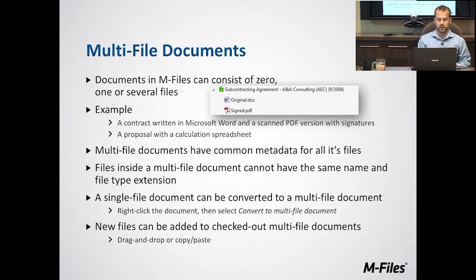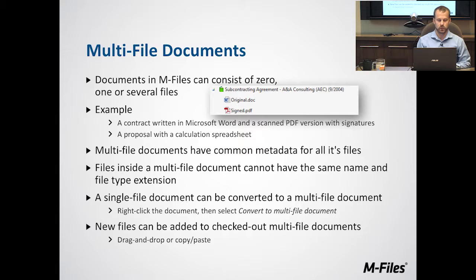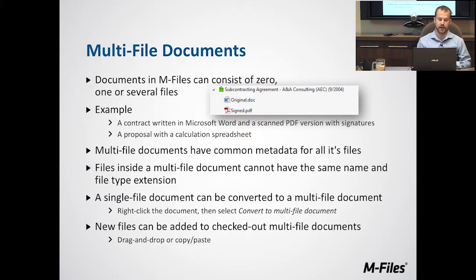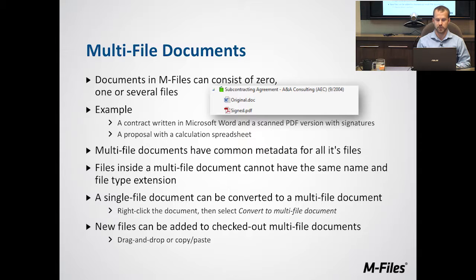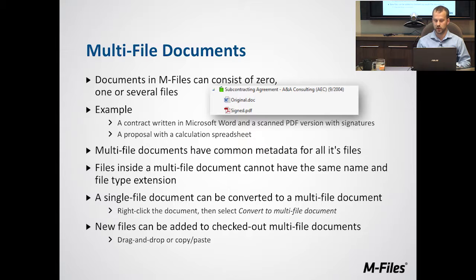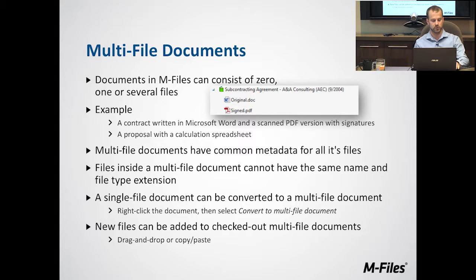If you want to add documents to a multi-file document, it's important to know that you have to check out that multi-file document first. We'll do an example of this: create a multi-file document, then add a couple of files to it.